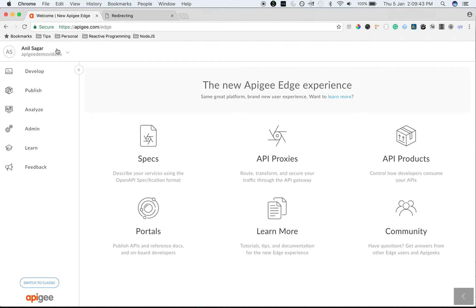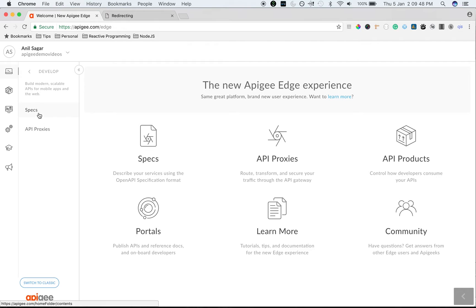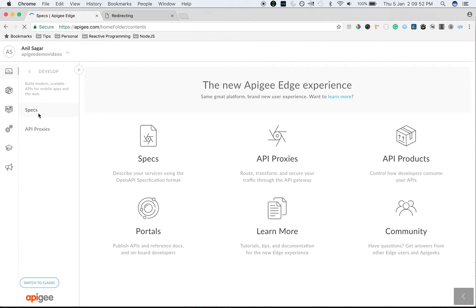Log into your Apigee Edge account. Select your organization and then click on Develop and then Specs to import a new spec or to create a new spec.